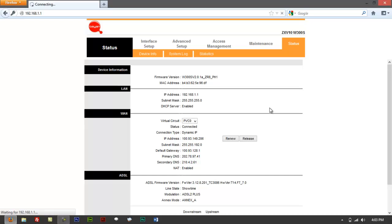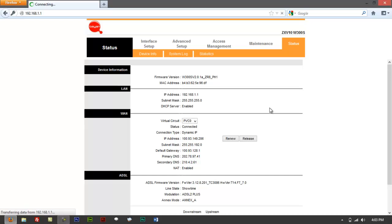Remember that the ZTE ZXV10W300 series has two functions — it's not just a modem and not just a router. It's basically two devices combined into one. It functions as a modem, it also functions as a router, and it also sends out a wireless signal.